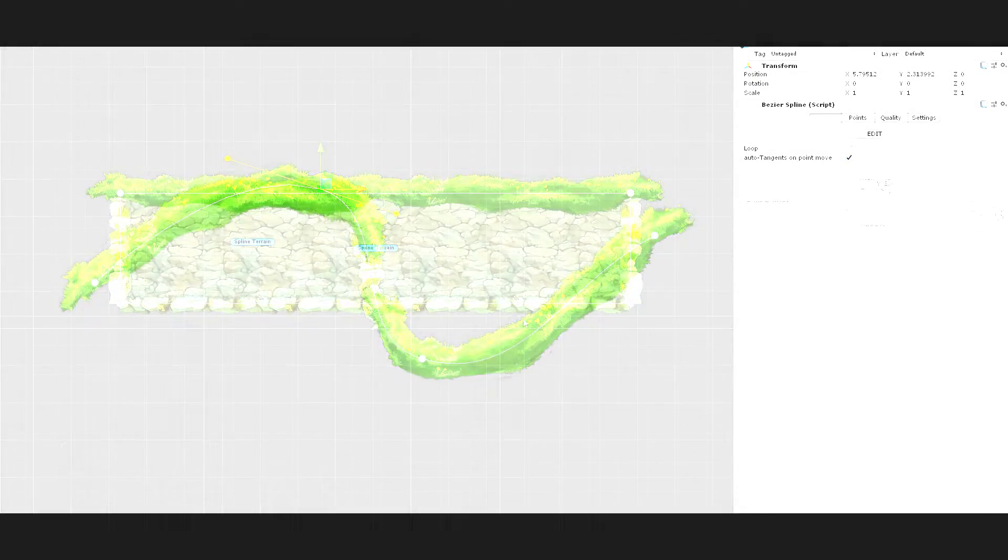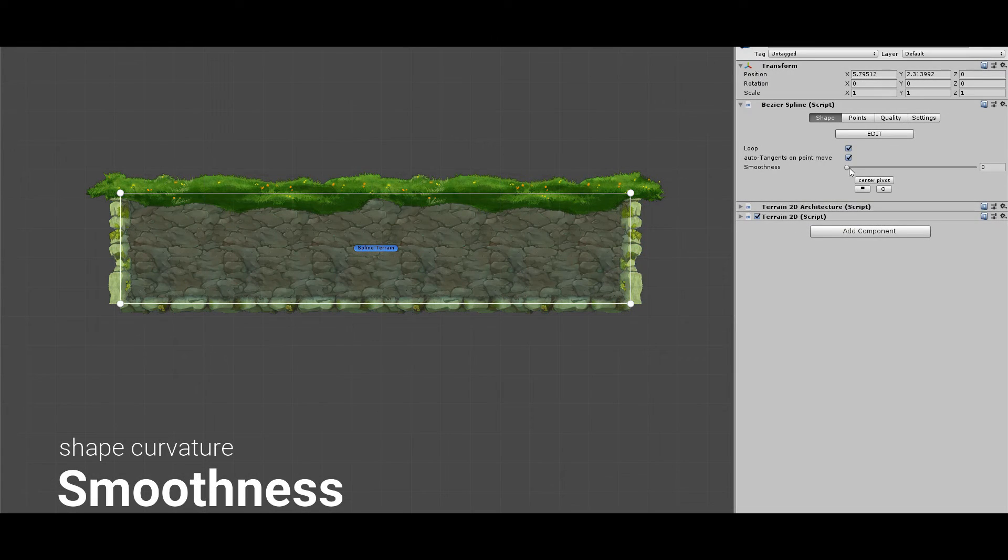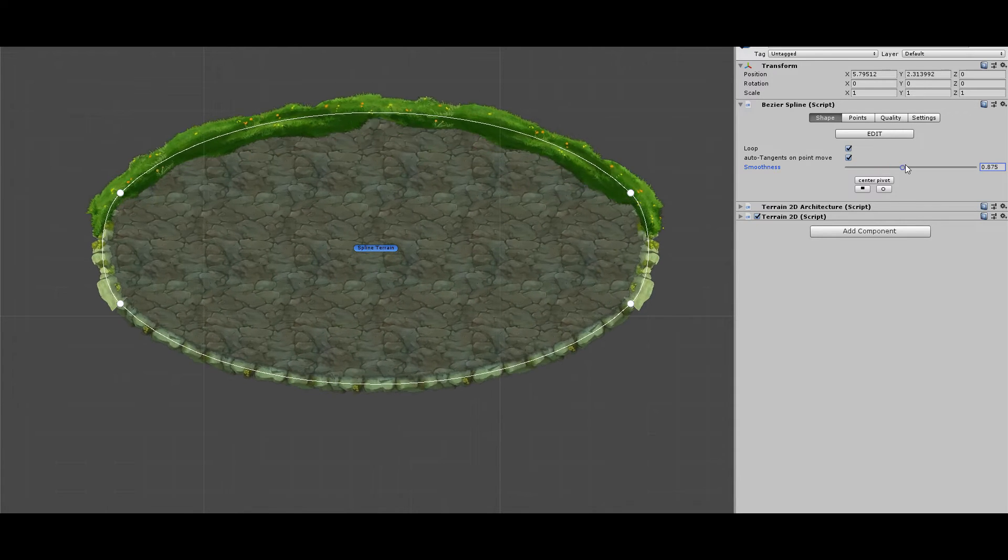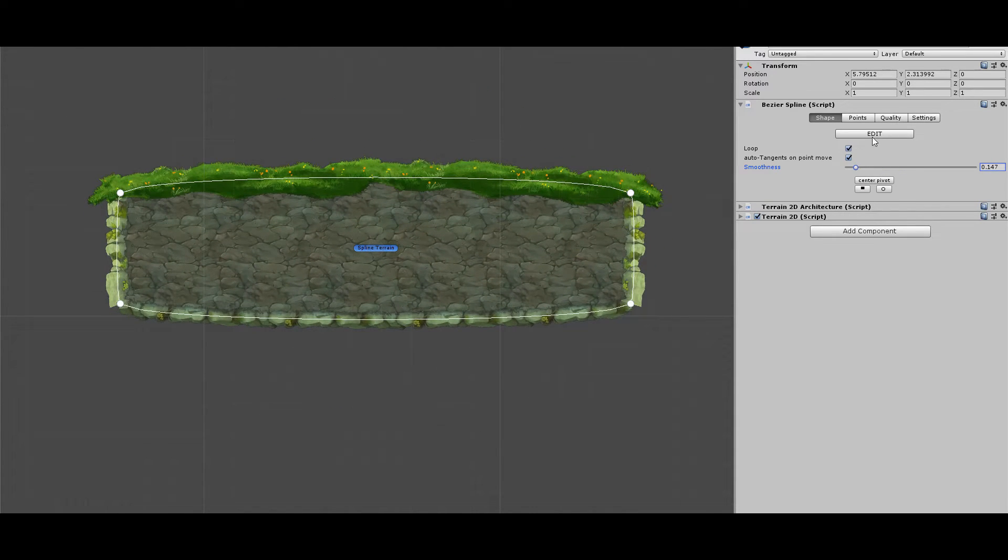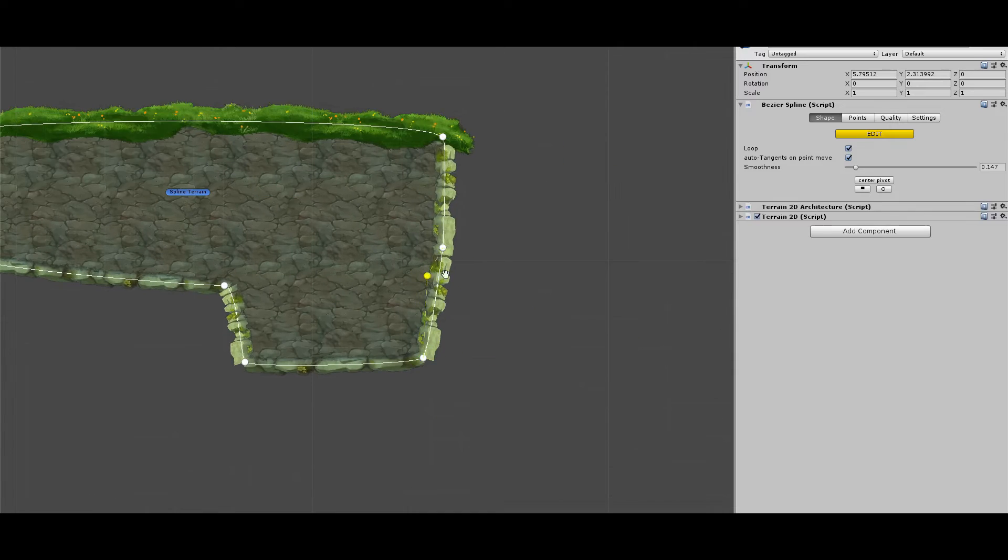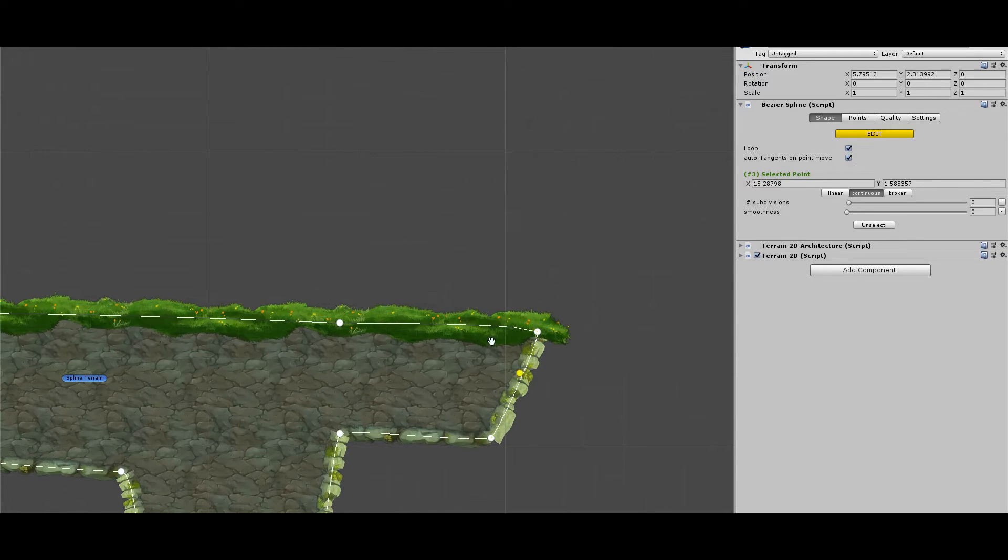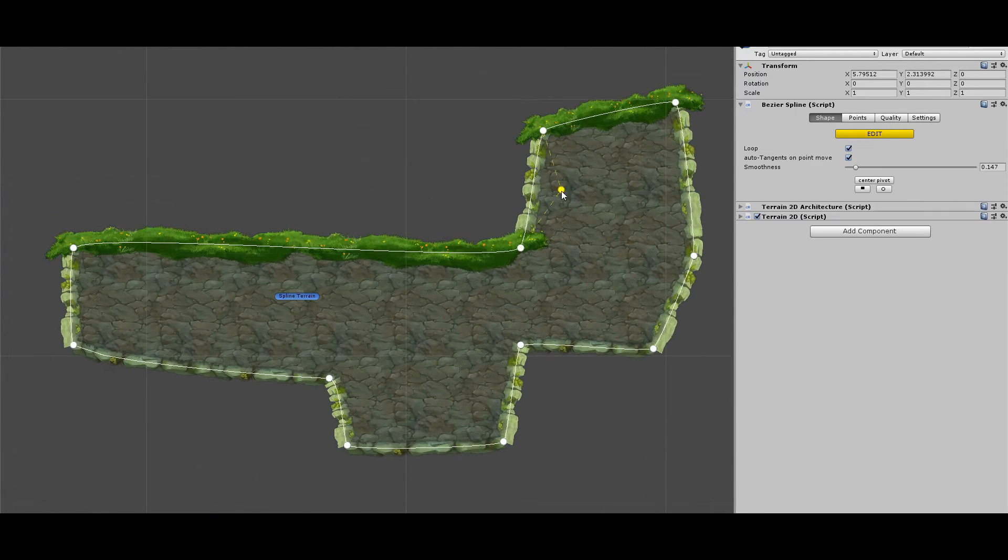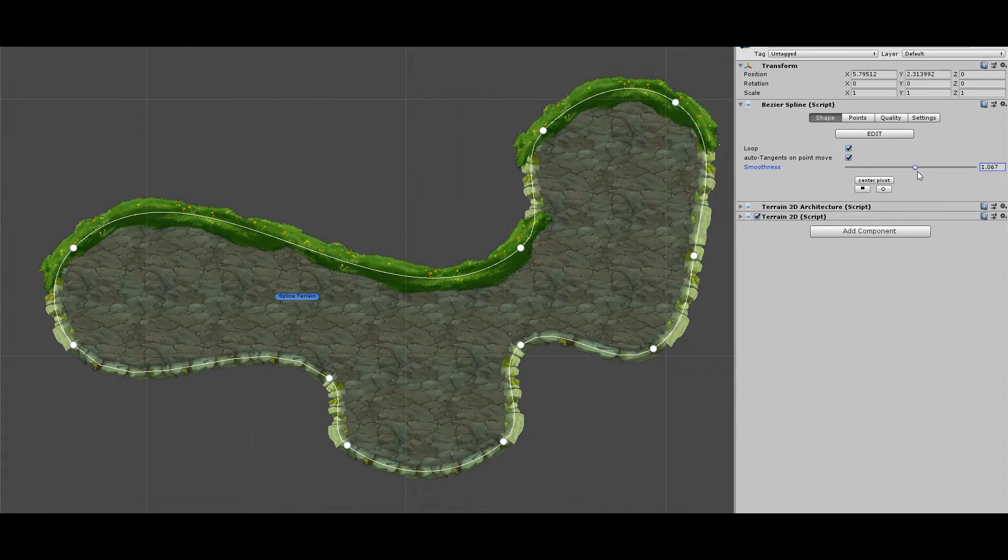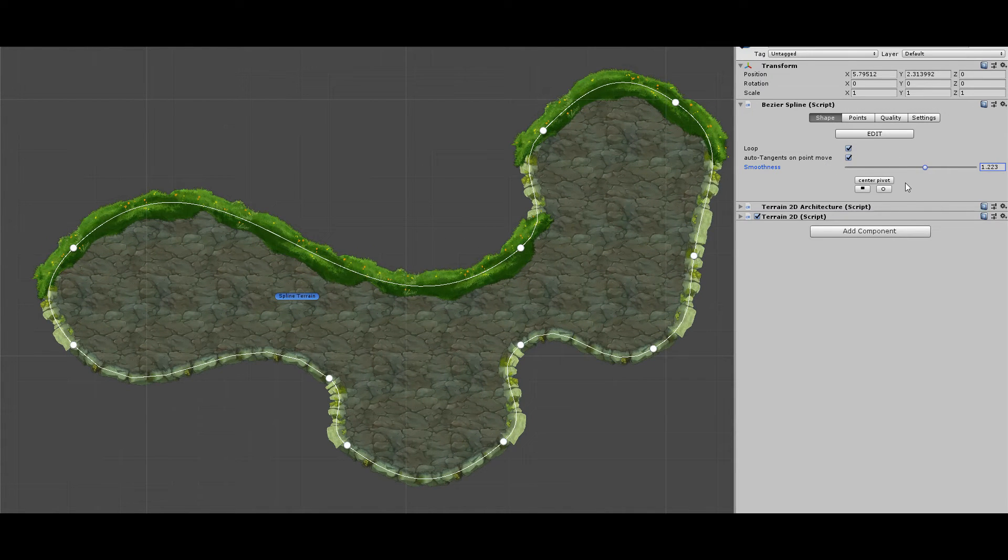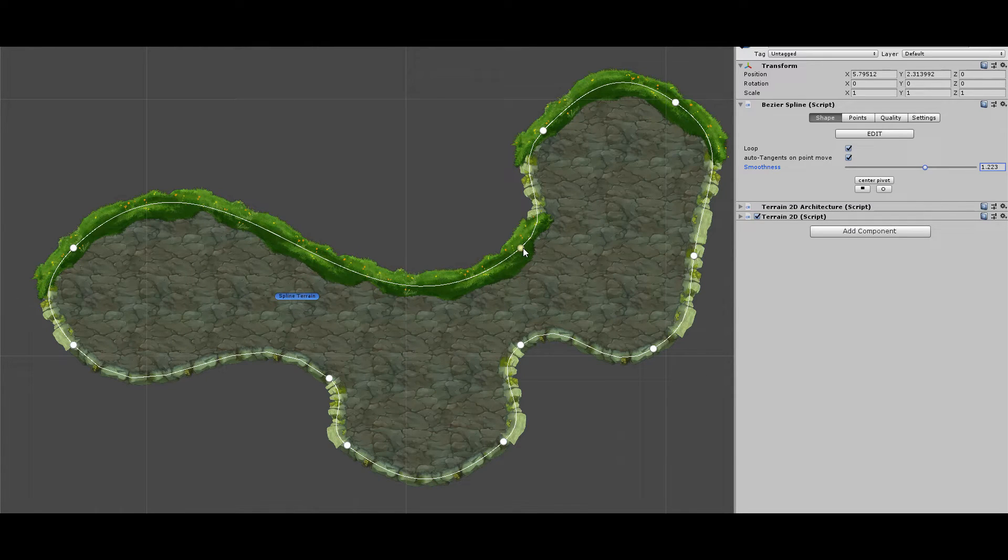Smooth is a property I created to modify the shape in an easy way. This slider controls the length of every tangent point in the spline, except for those you specifically changed. It allows you to create and test different versions of the same terrain without any effort. It's easy to modify and revert and does not affect the position of the points.